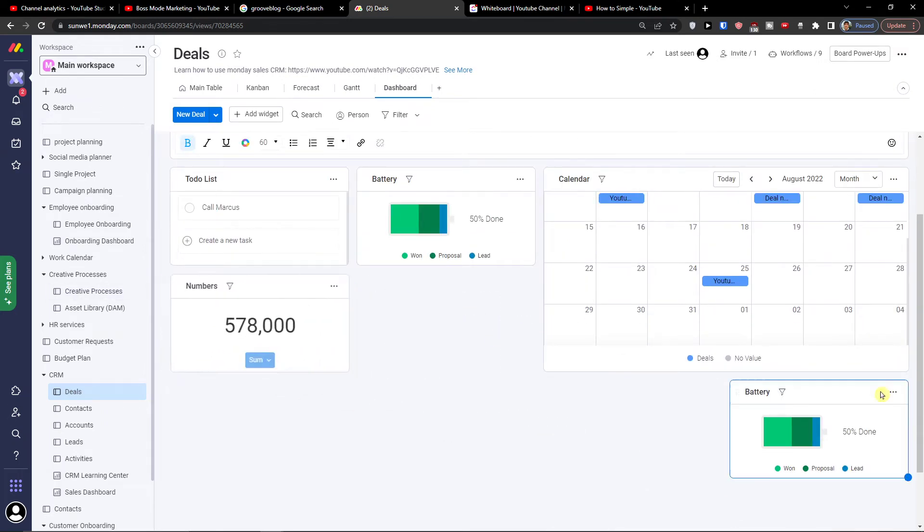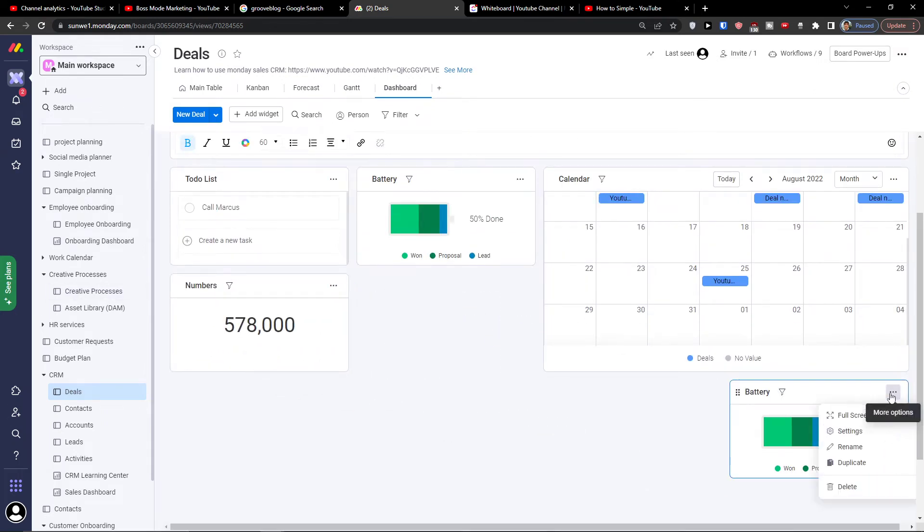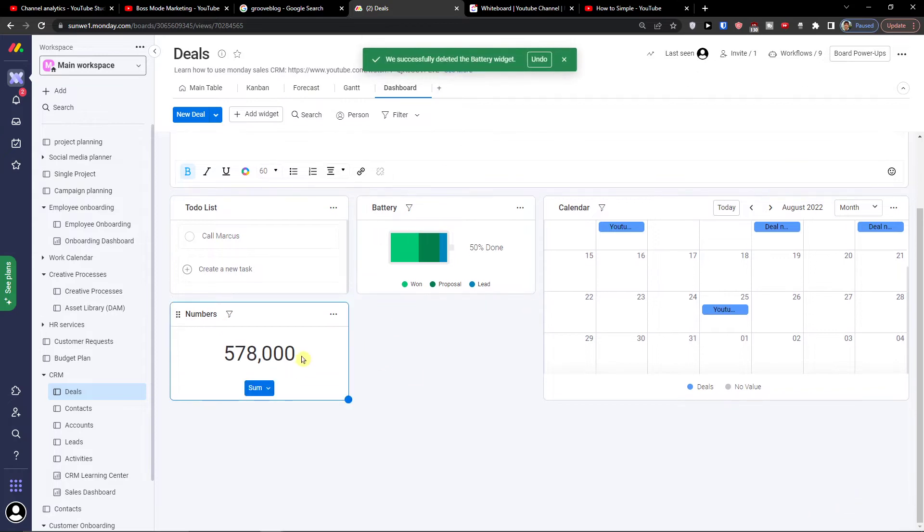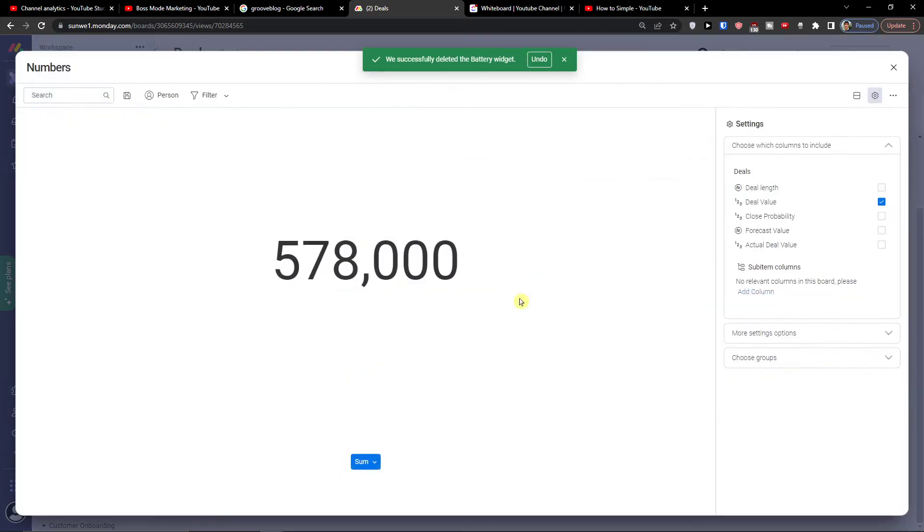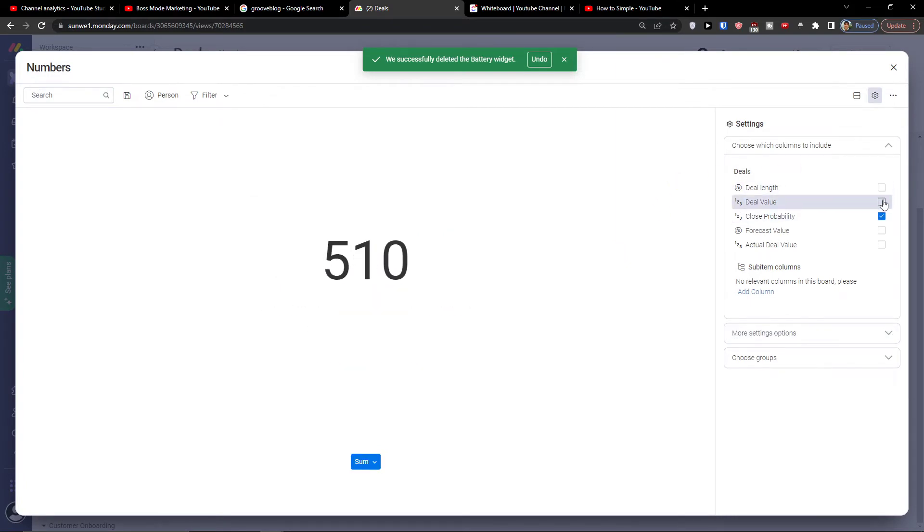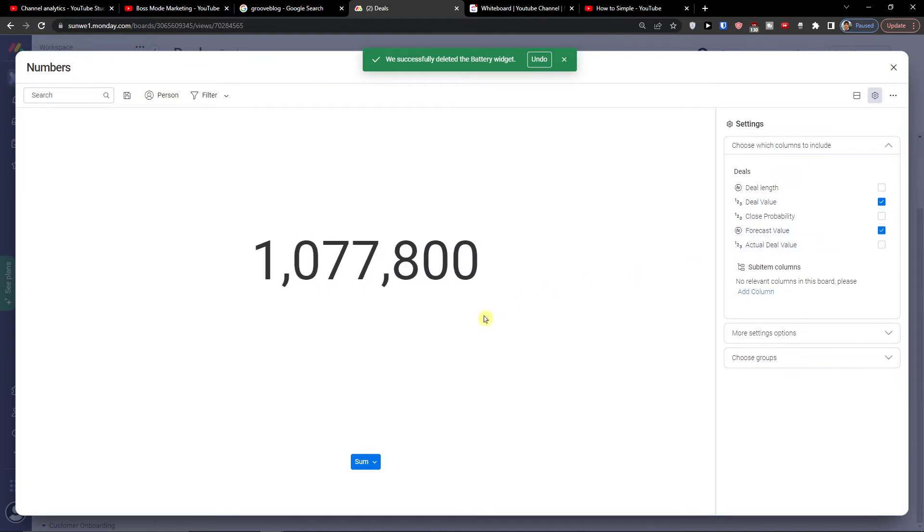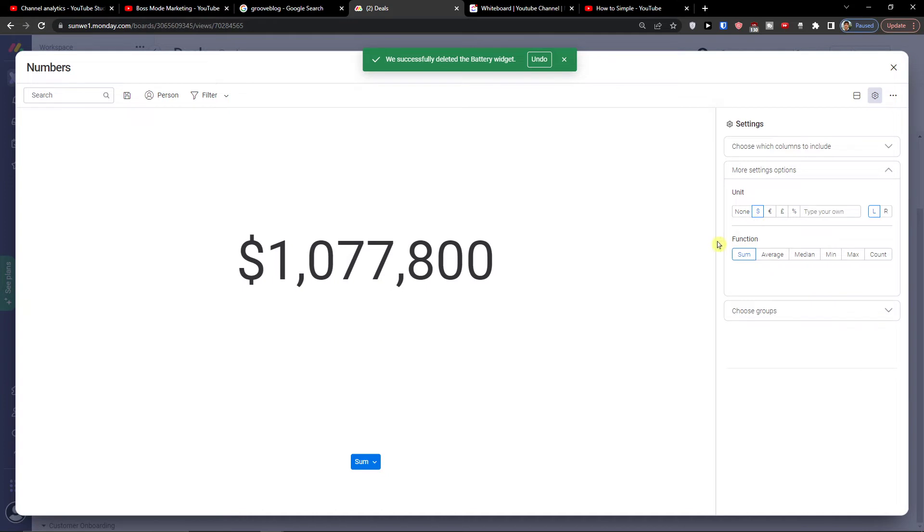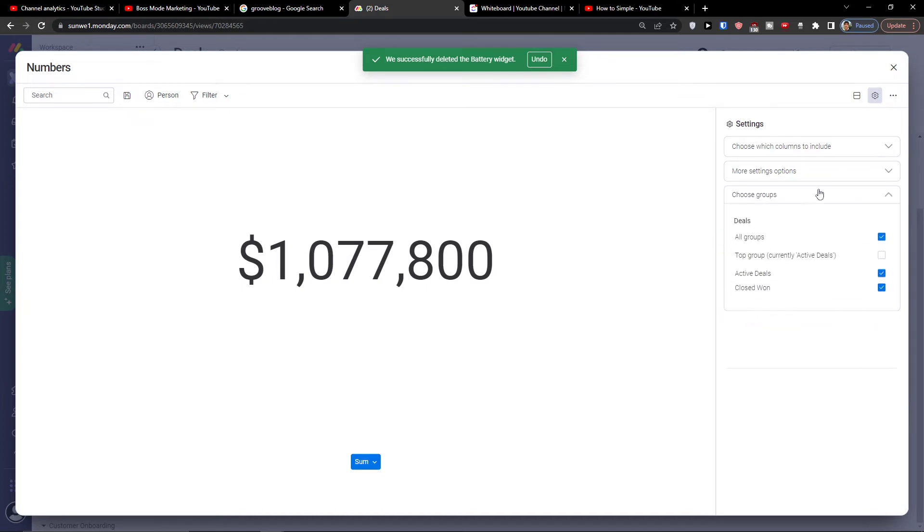Let's say a number, also the battery. So I can have number and click settings here and you can choose the close probability, deal value, forecast value.